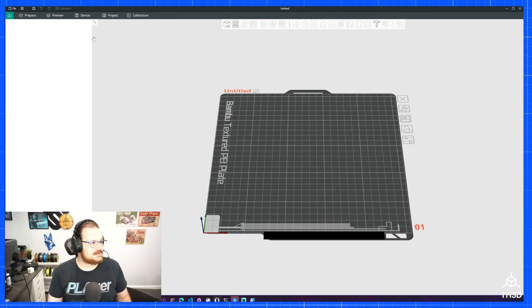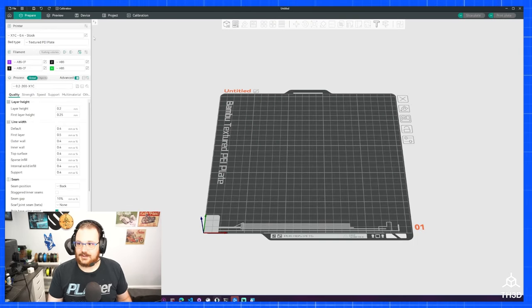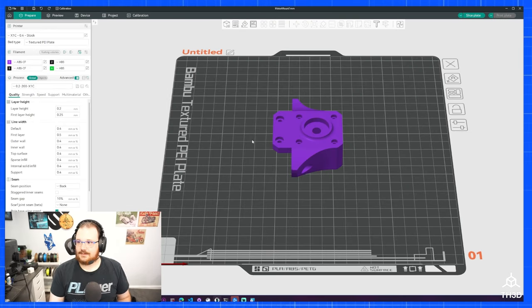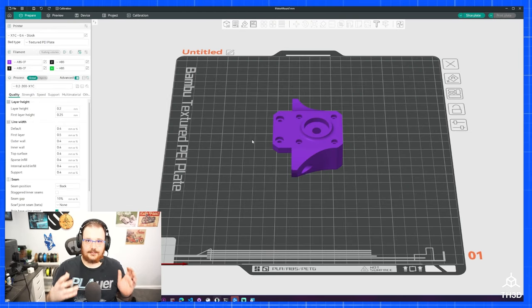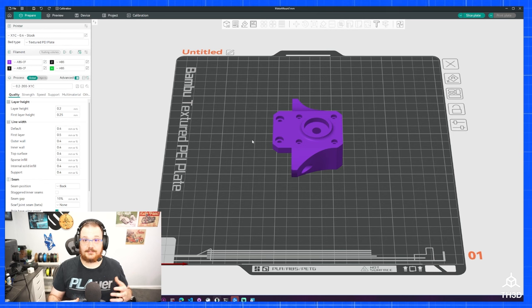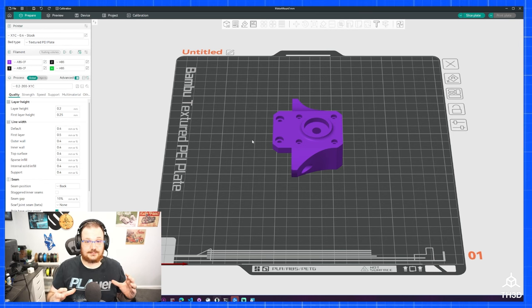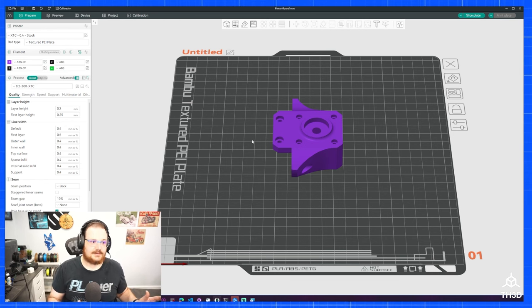I'm going to go ahead and create a new project here. I've gone ahead and imported my file, which is actually a 3MF file. This is where the issue comes from.